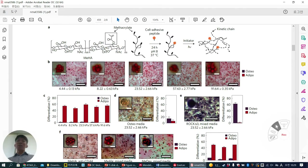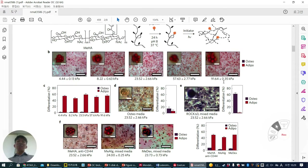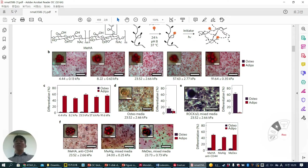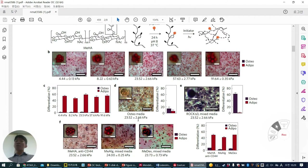They were surprised. Their quantification shows all conditions are adipogenic rather than osteogenic. Even when they cultured cells in osteogenic-only media — not half and half — osteogenic differentiation was very low, about 20%. This is exactly contrary to the 2D result, where at 20 or 100 kPa all cells differentiate into osteogenic cells — but not in the 3D structure.